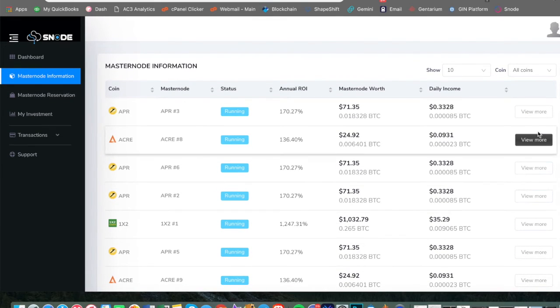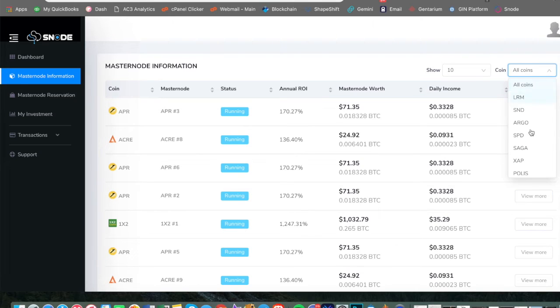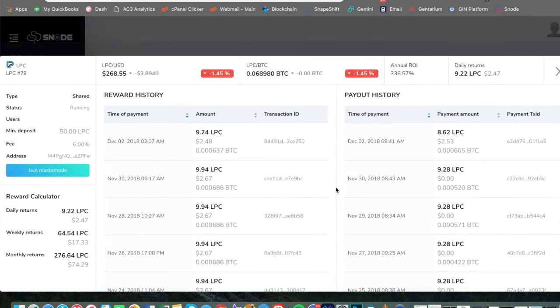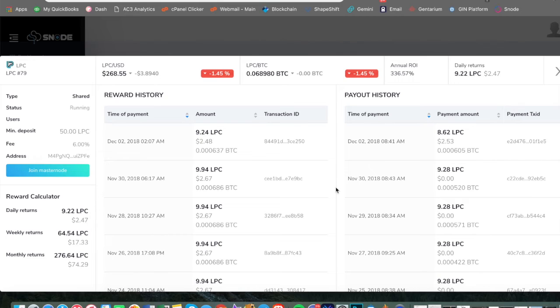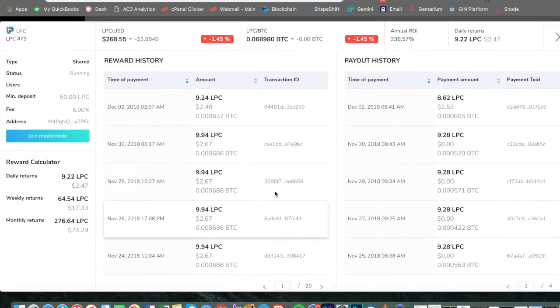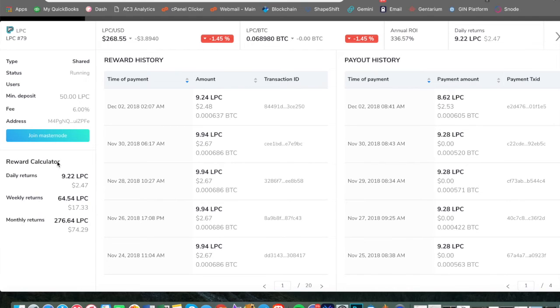You can go to masternode information here and it gives you a long list of all the different options. And you can go to actually in depth looks. So let's go to light pay coin real quick. Light pay coin should be down here. This is like the overarching view of light pay coin. So you can kind of see the reward history, the payout history overall of the entire blockchain that they provide to Snode. So you can really get an in-depth look here. They got 20 pages of all the different payouts and just the entire history.